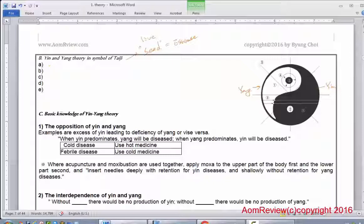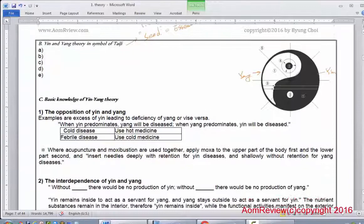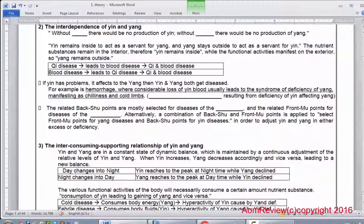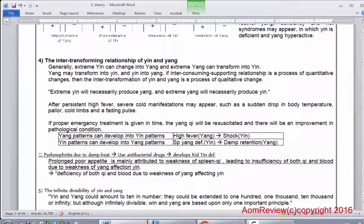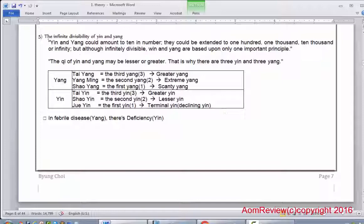Let me review. Number one is 'opposition.' Number two is 'interdependence.' Number three is 'consuming and supporting.' Number four is 'inter-transforming and converting each other.' And the last one — number five — is 'infinite divisibility of Yin and Yang,' which divides into three Yang and three Yin, giving us the six channels we have.